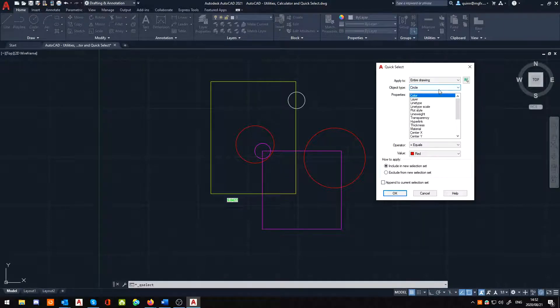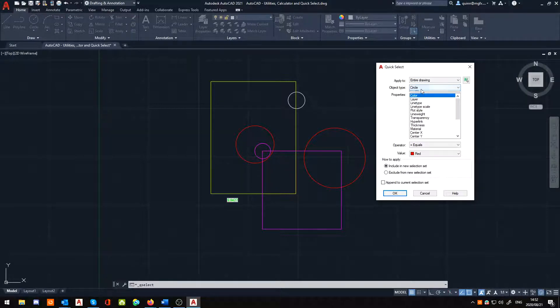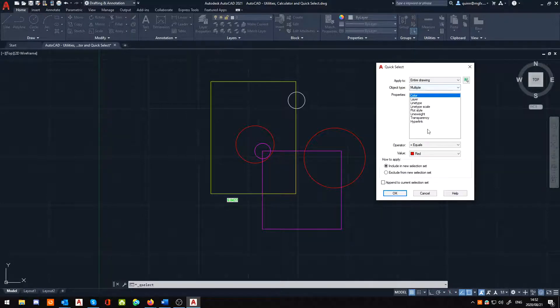So, the circle, basically these subsections will allow you to more accurately define what you're wanting to select. If you leave it on multiple, you'll notice it only gives you basic information, such as color, layer, line type.